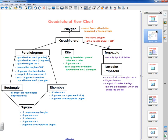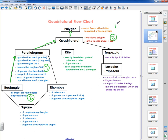Now let's talk about the properties of a rectangle. This is my quadrilateral flowchart — a rectangle is a type of quadrilateral. So a rectangle has all the characteristics of a polygon, a quadrilateral, and a parallelogram. But a rectangle is a special kind of parallelogram, so it has those characteristics plus a couple of additional ones. If you add these up, a rectangle has all kinds of qualities and properties that you need to know about.